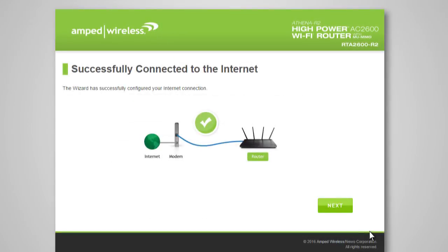Once your wizard has configured your internet settings, you should see a green check. Click Next to continue.